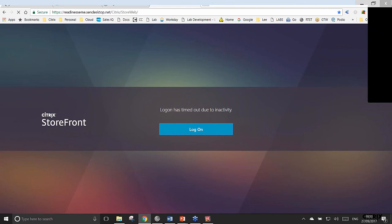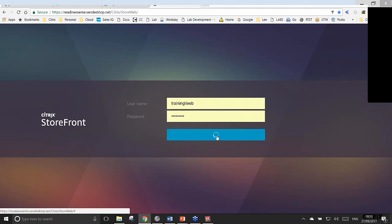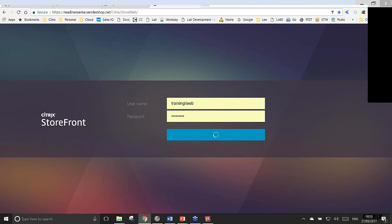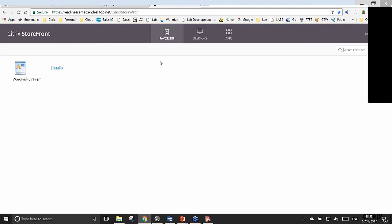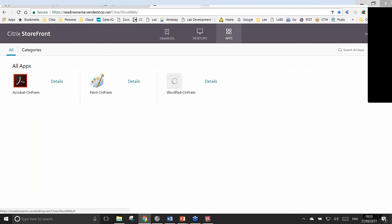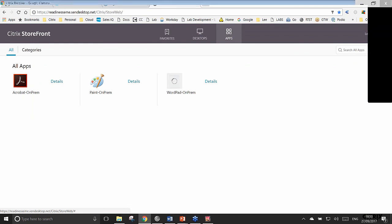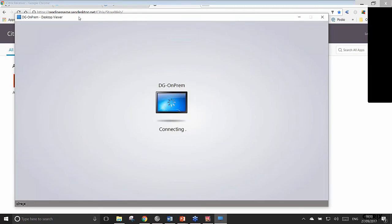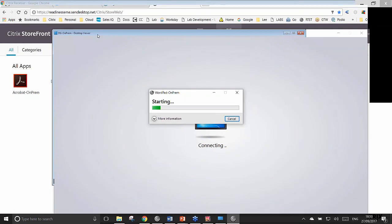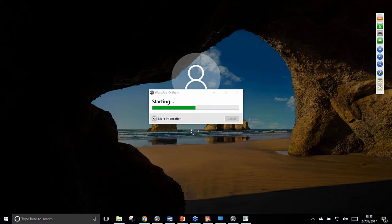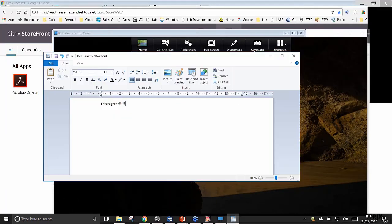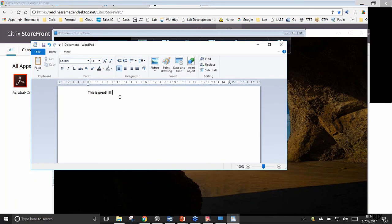Logging into the cloud Storefront as if I'm at home — I enter credentials for training\LeeB and click WordPad. It launches successfully via the secure NetScaler gateway. It's also launching a full Windows desktop because a desktop was allocated to me through the library. I can see WordPad content I had open earlier has roamed across from when I was in the office to my home PC.